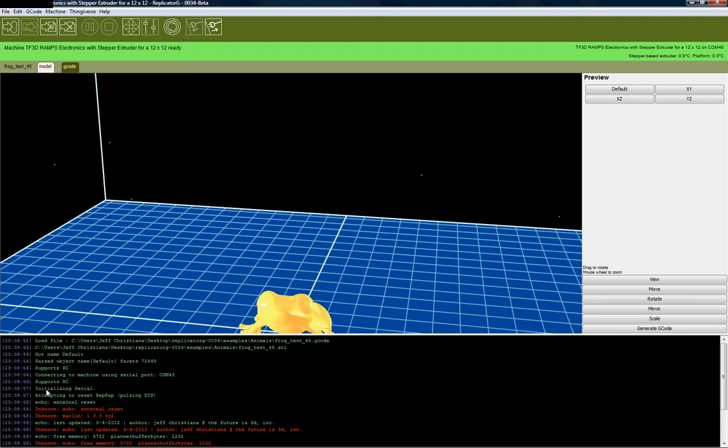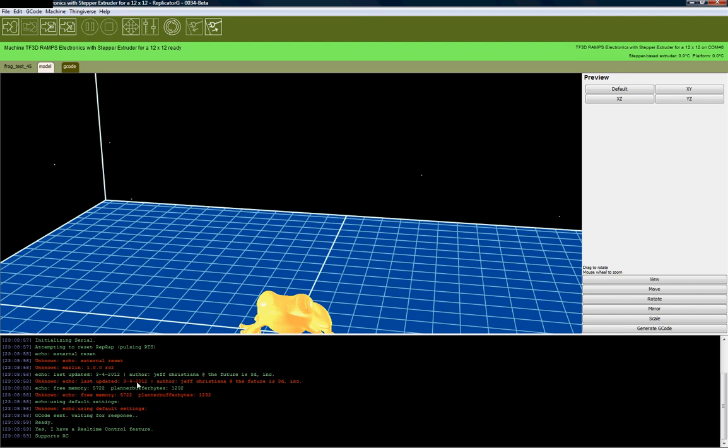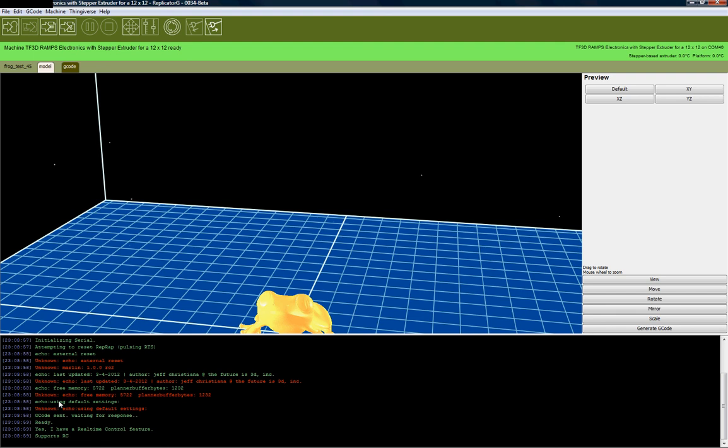If you look through here, you'll see these red unknowns. These red unknowns are just information. Unknown echo external reset, unknown Marlin 1.0.0 release candidate 2. This is just information being reported back to the screen. Replicator G is trying to process those as a command, so it doesn't know what to do with them. In the future versions, we'll probably take care of that issue. But right now, it's just information. Like echo last updated March 4, 2012, Author Jeff Christiana at Futurist 3D. This is actually a perfect connection. No issues here.